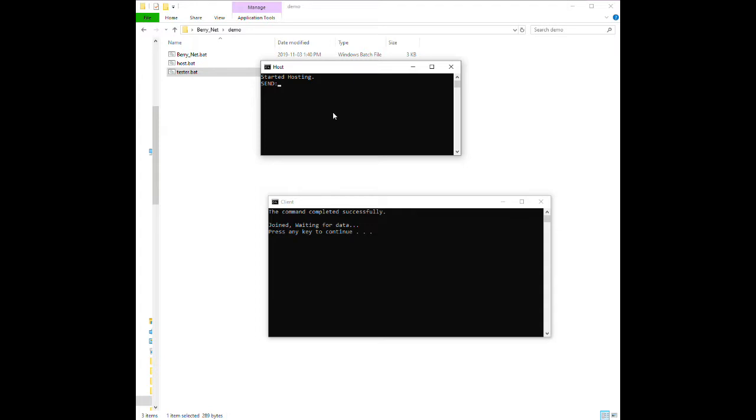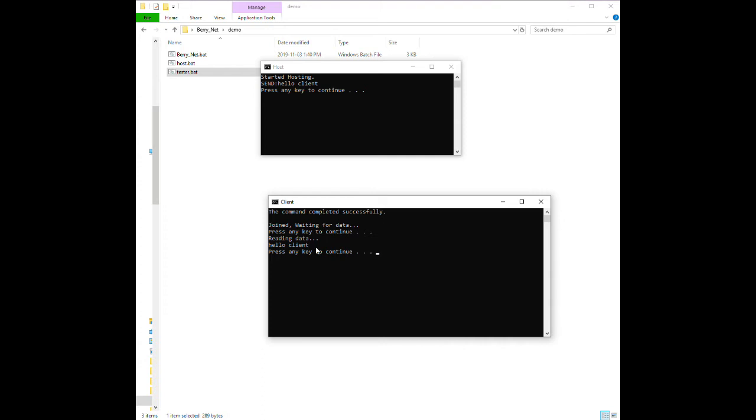And the host can also interact with the game. You can say like, hello, client. Enter. And it would send the data. Now you press any key to update it. And there we go. It says, hello, client.